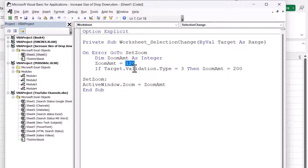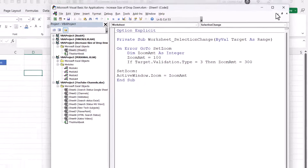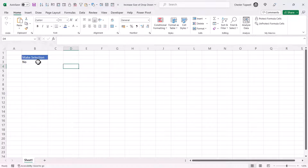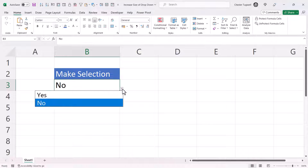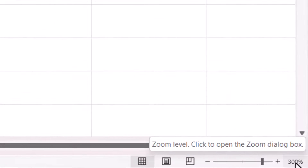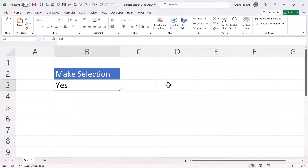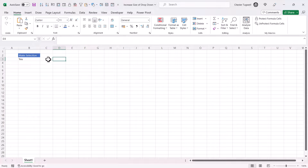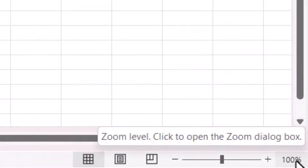Let's change these values. I want my initial zoom amount to be 100 and my drop-down list zoom amount to be 300. I'll close this down and select the drop-down list. You can see I've got a zoom amount of 300% — see that down there in the bottom right-hand corner. If I click in a cell that doesn't contain a drop-down list, I get a zoom amount of 100%.